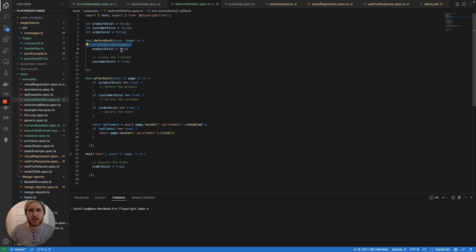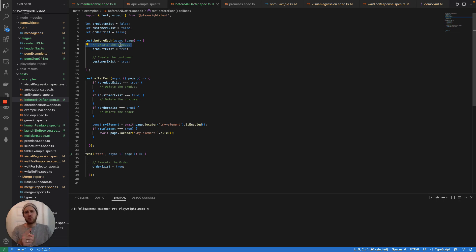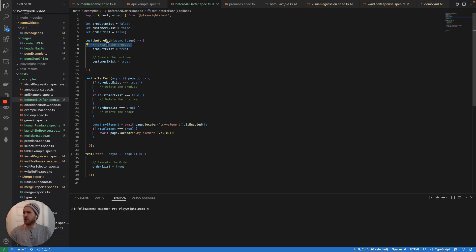Otherwise, if this test case were to fail, it wouldn't get to that point. So that actually raises another really good point about before each and after each.